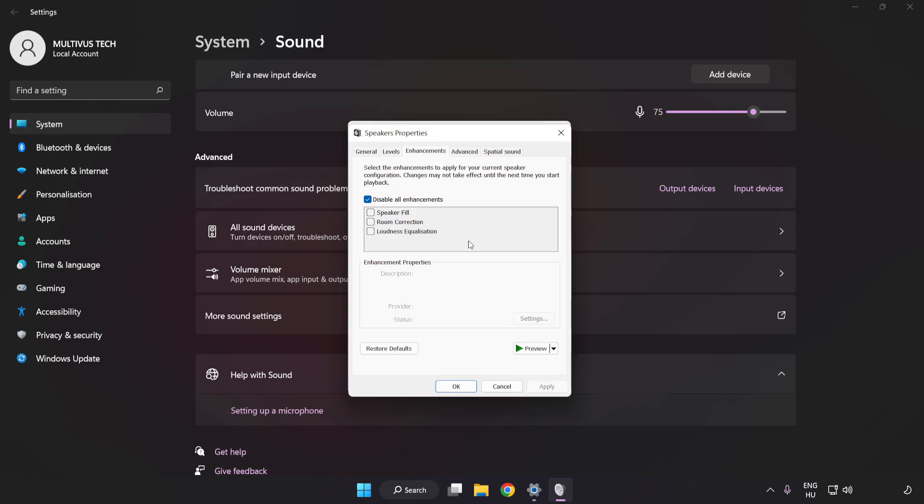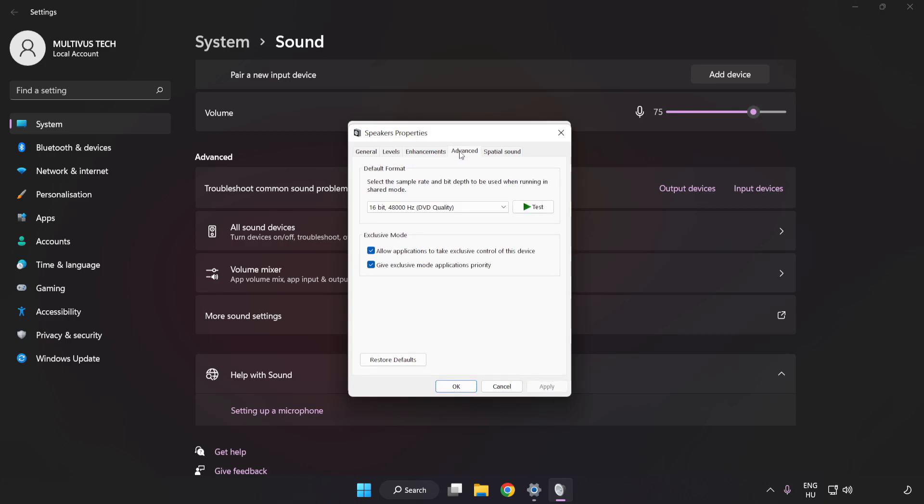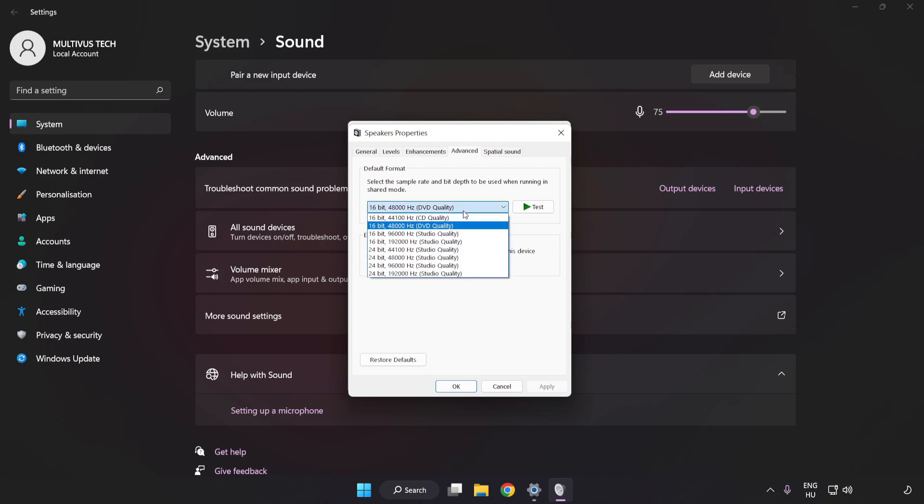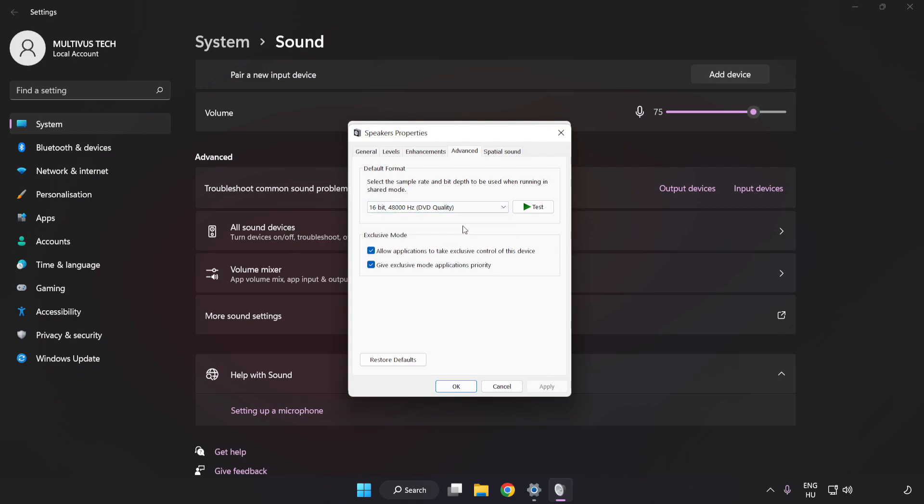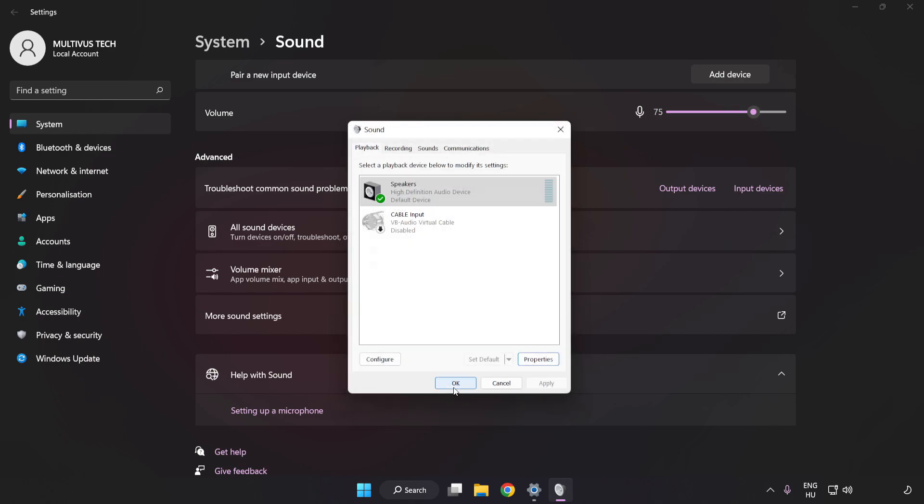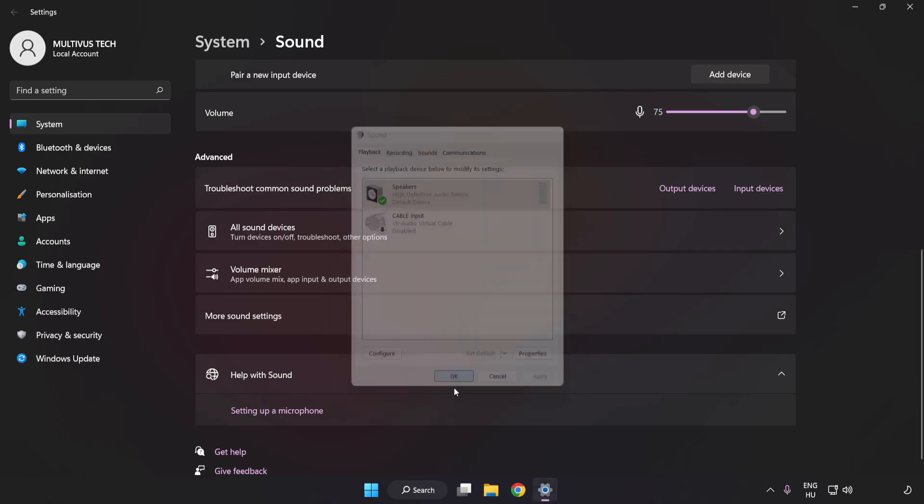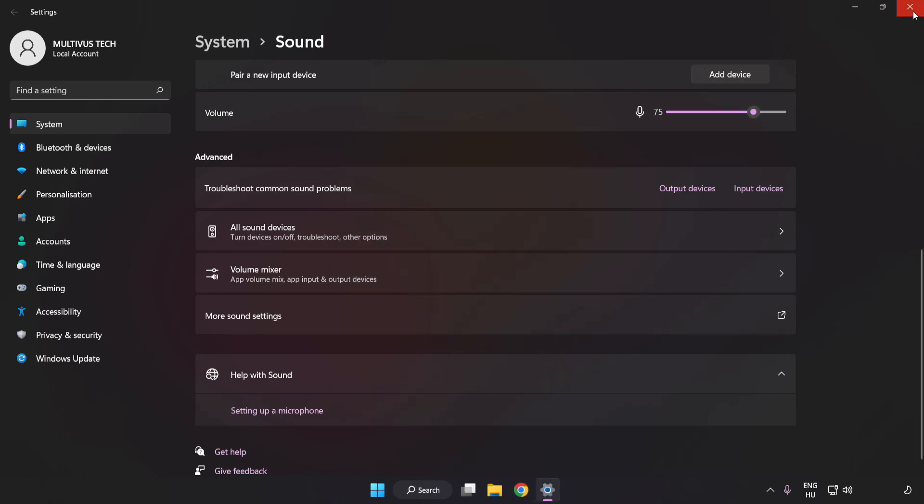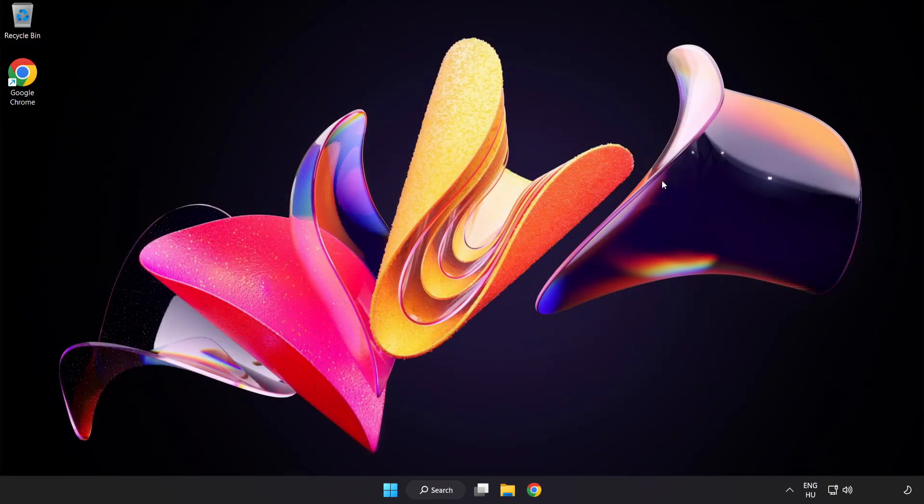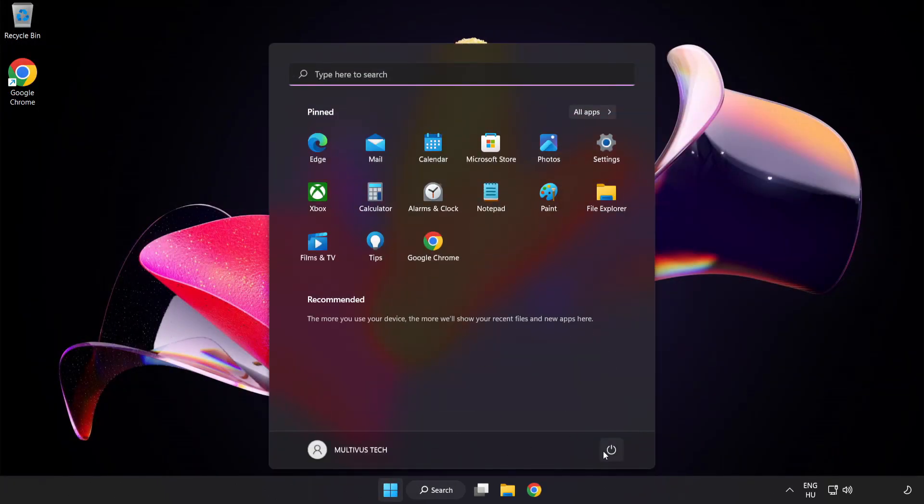Click Advanced. Try CD and DVD Quality. Apply and OK. Close Window and Restart Your PC.